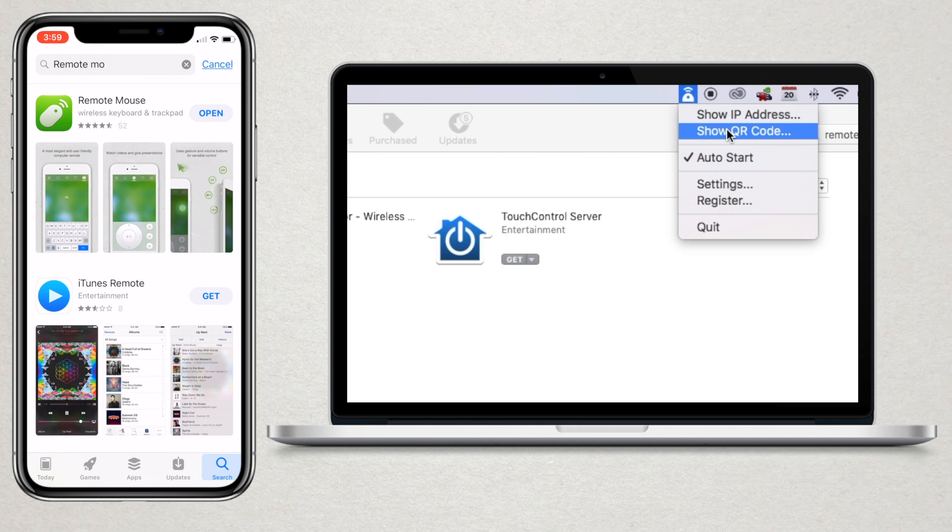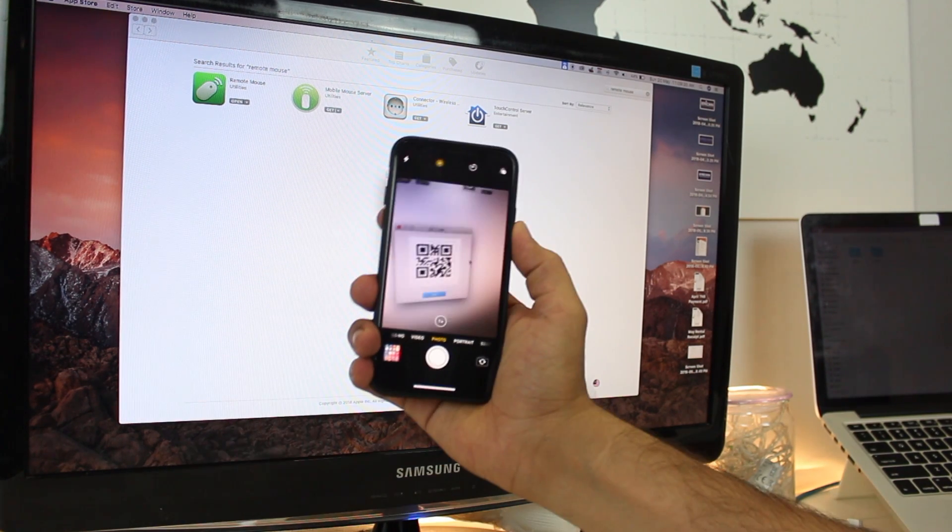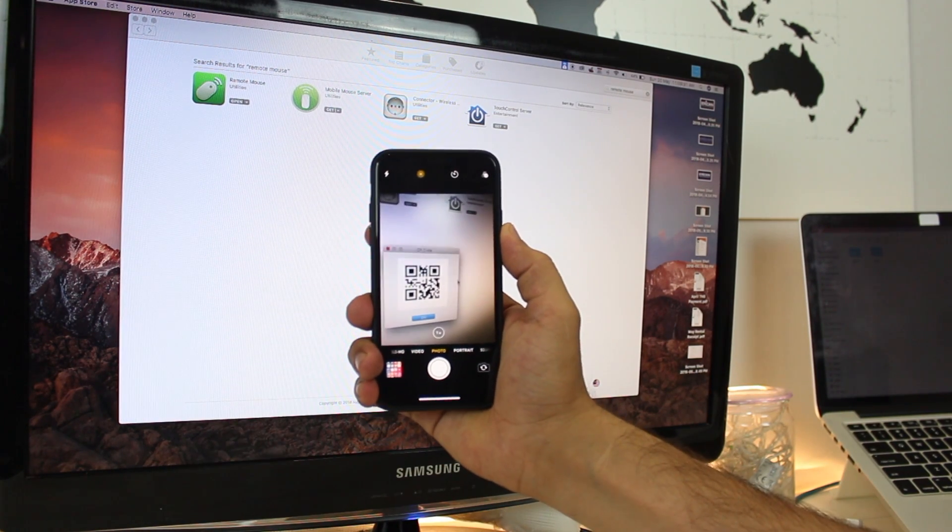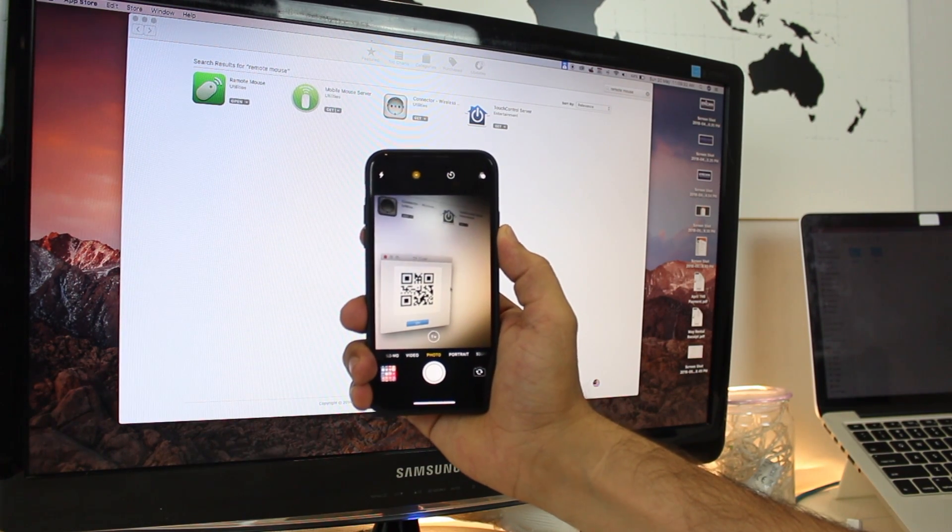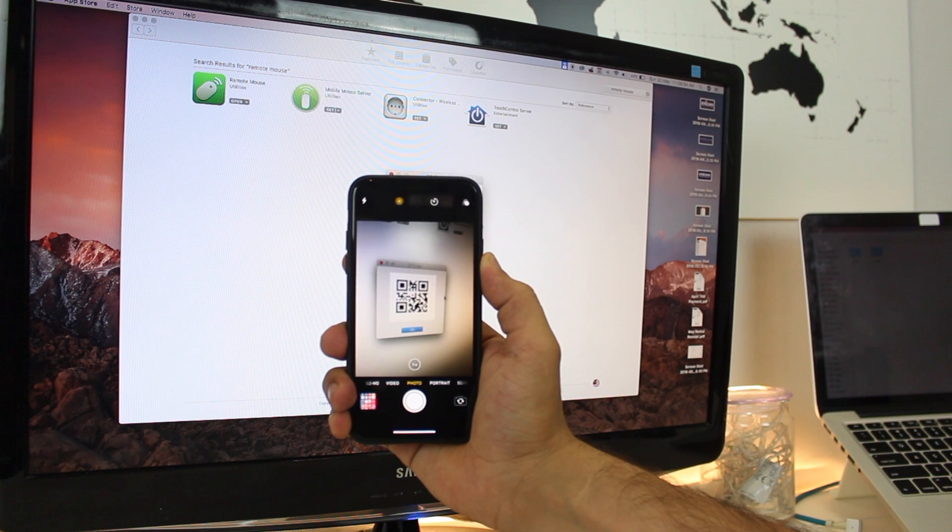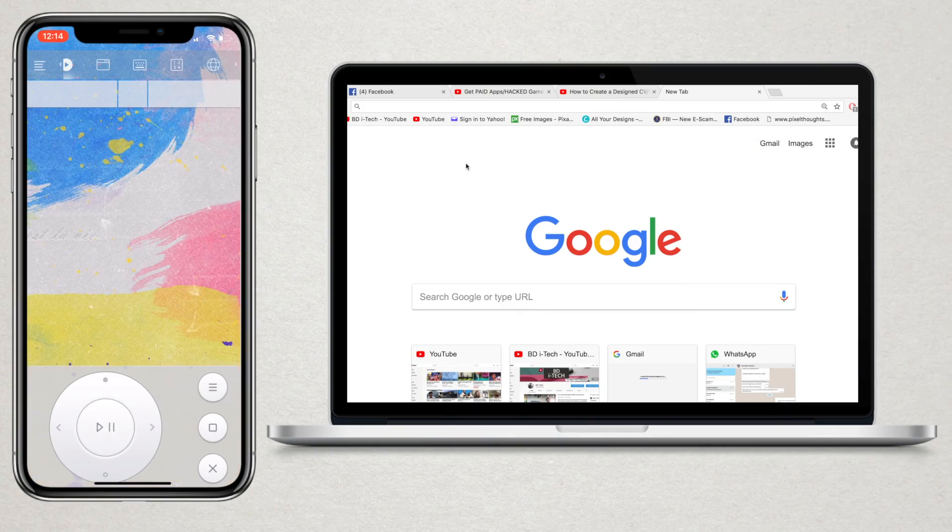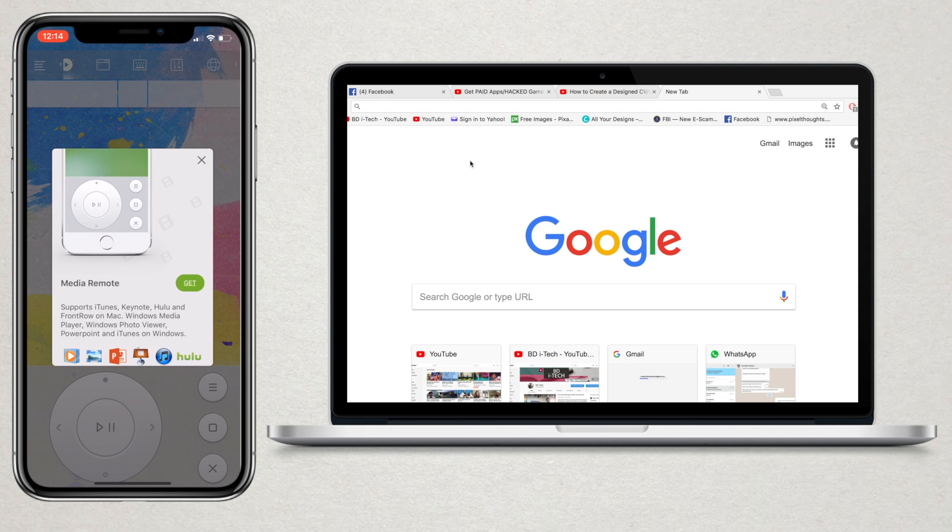Next step is to do the pairing by scanning the QR code. Also your mobile and laptop both should be connected to the same Wi-Fi. Once done, hola, here you go.